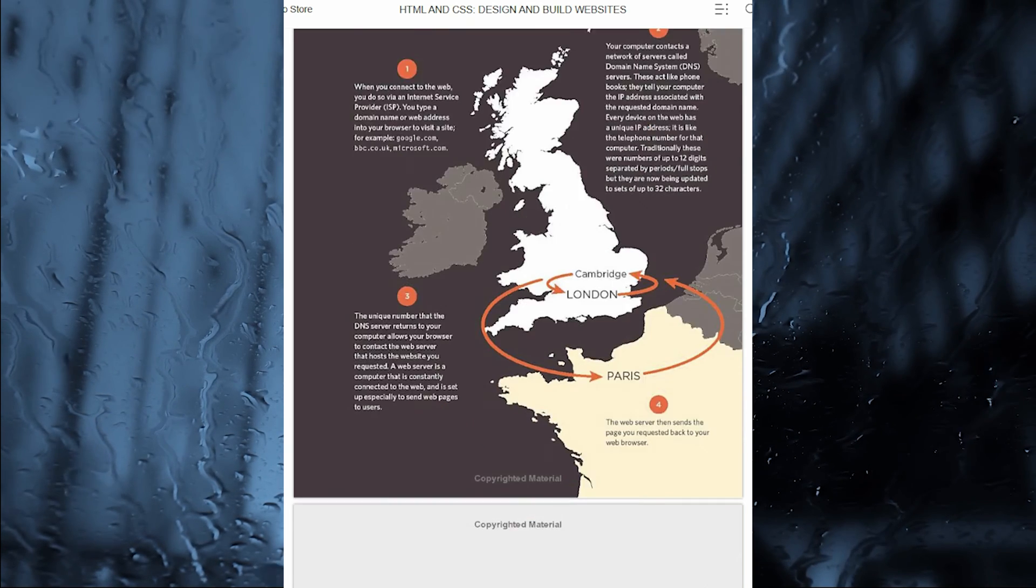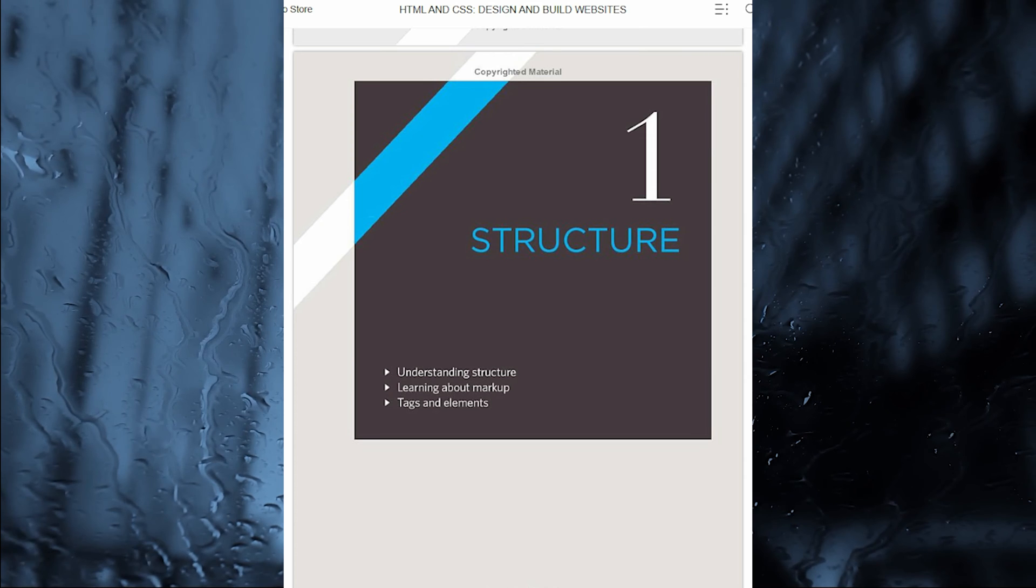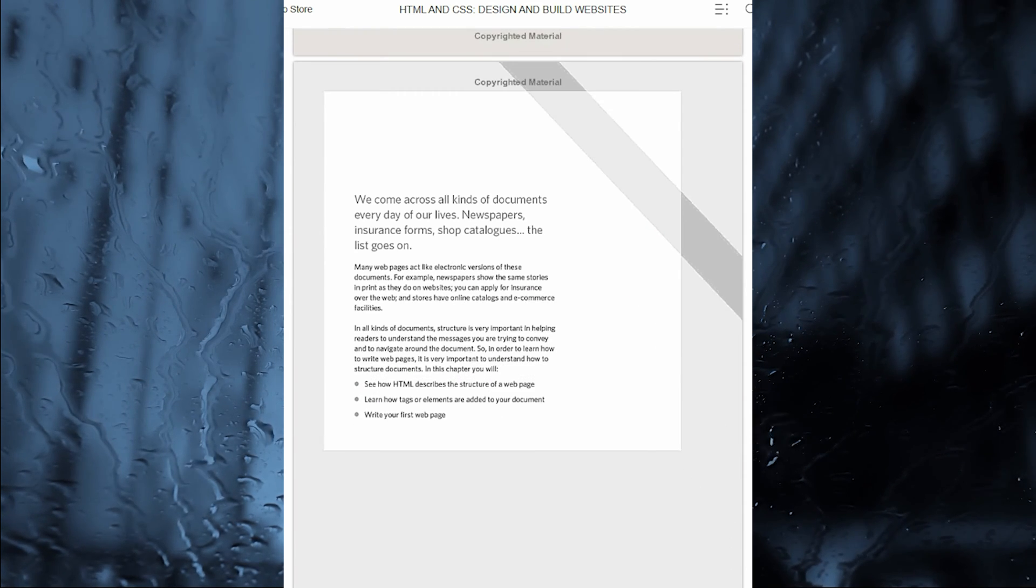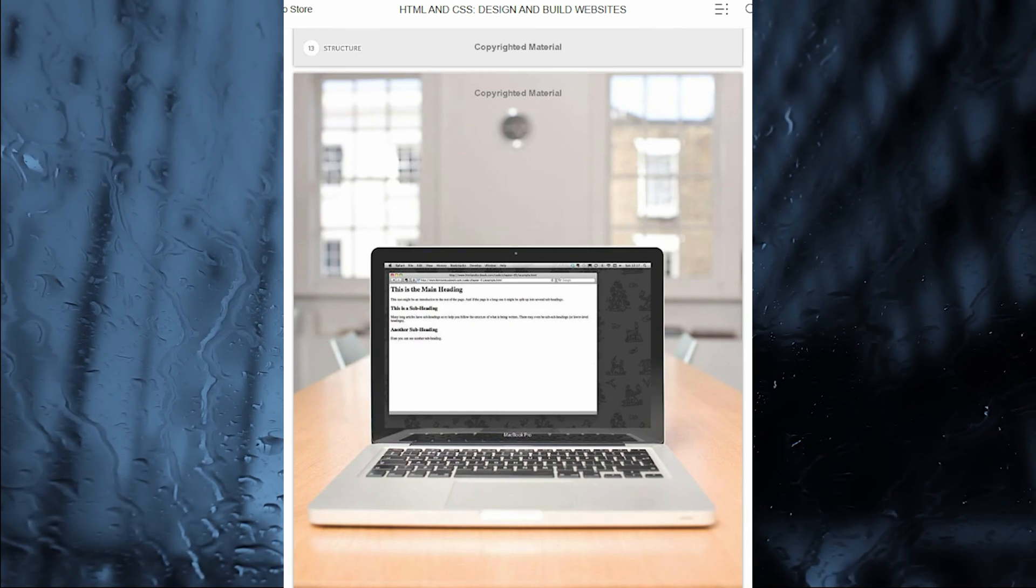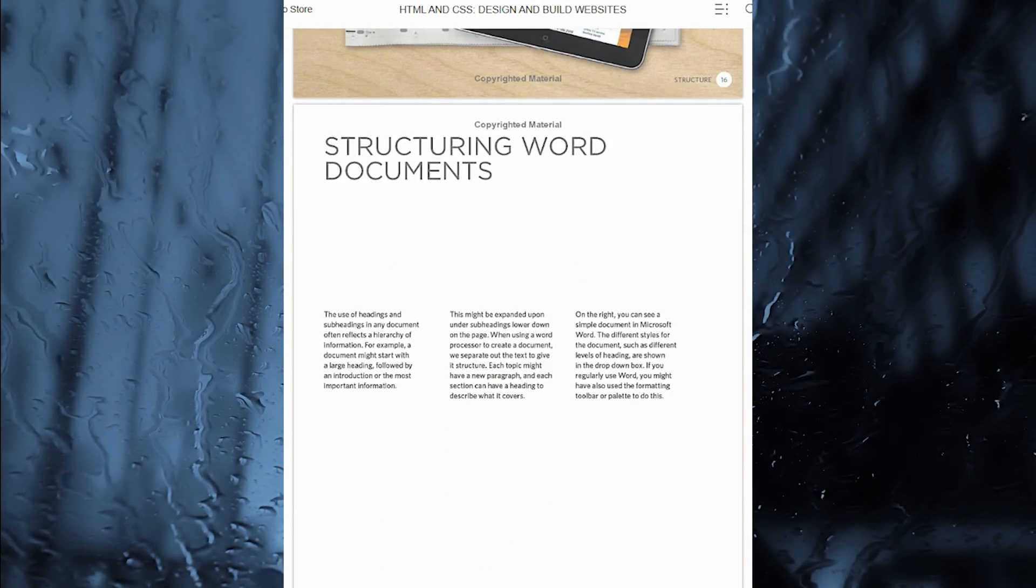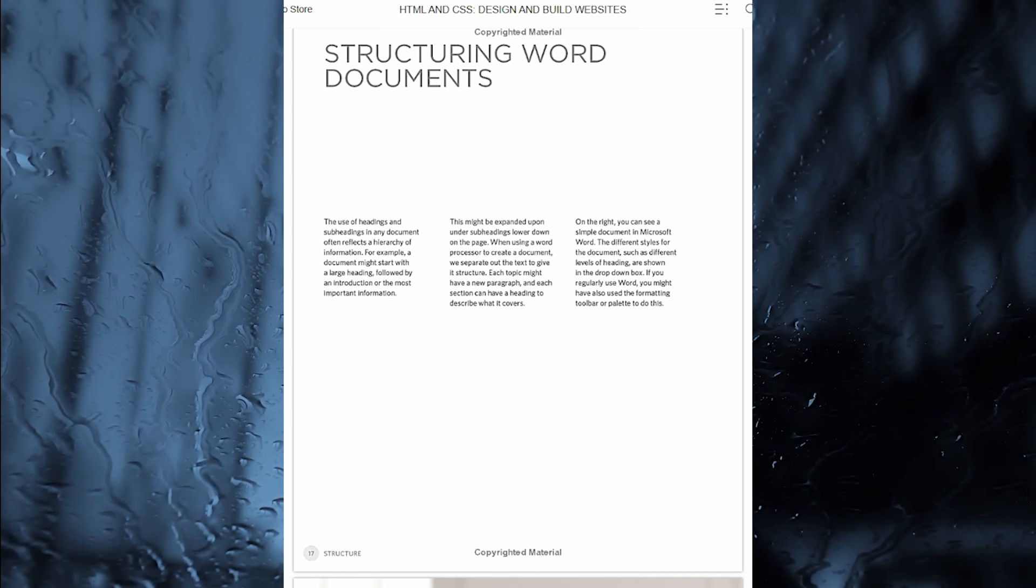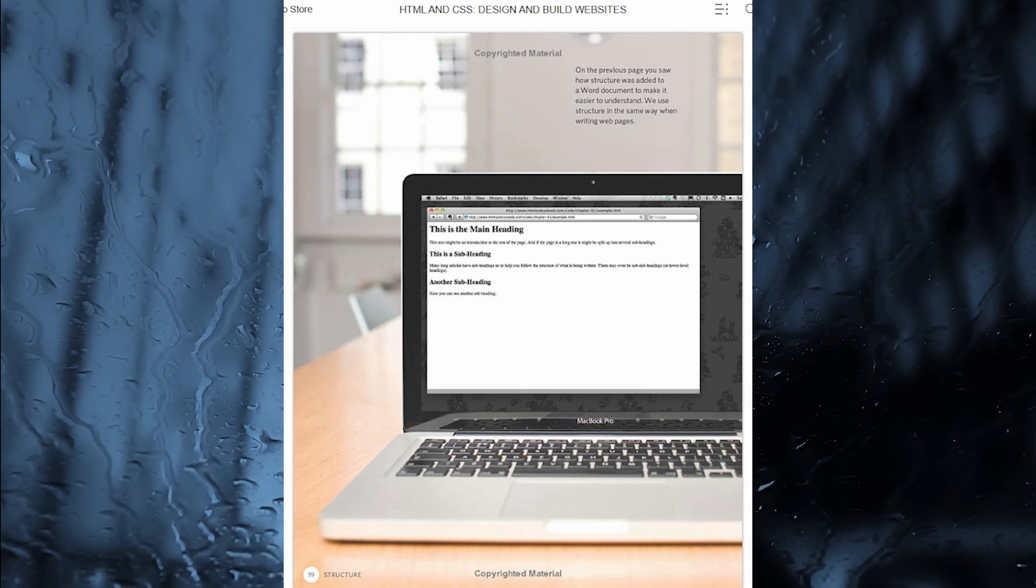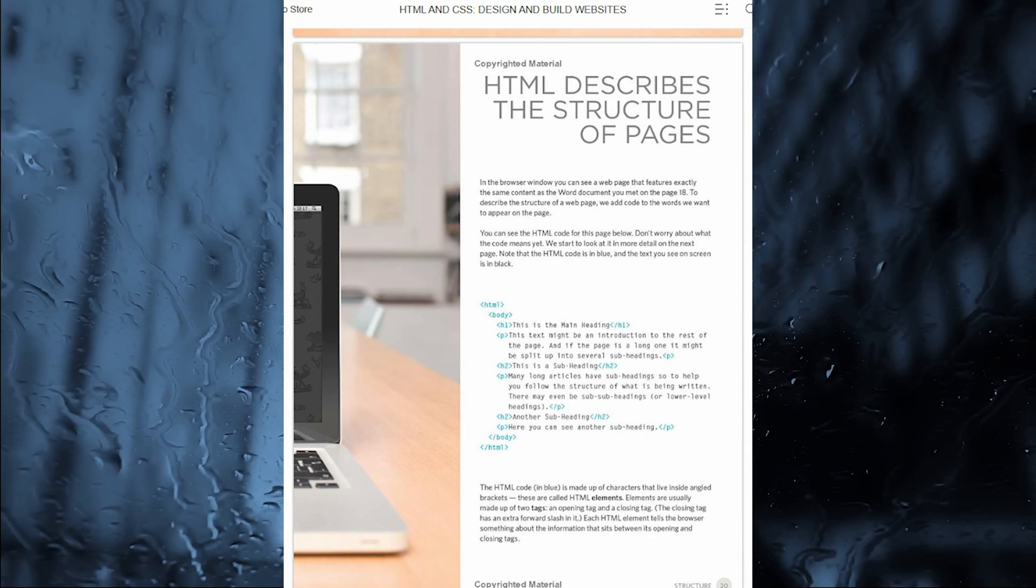We understand that code can be intimidating, but take a look inside, and you will see how this guide differs from many traditional programming books. Each page introduces a new topic in a simple, visual way with straightforward explanations, accompanied by bite-sized code samples. You will also find practical help with how to organize and design the pages of your site, so that you can create websites that look stunning and are easy to use. No previous experience is needed.